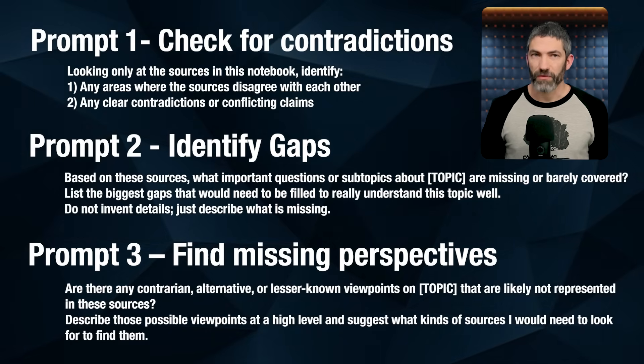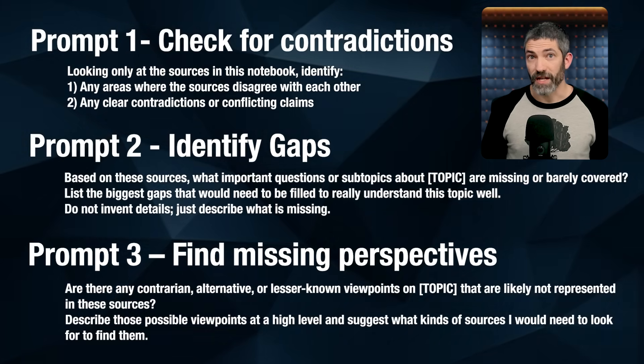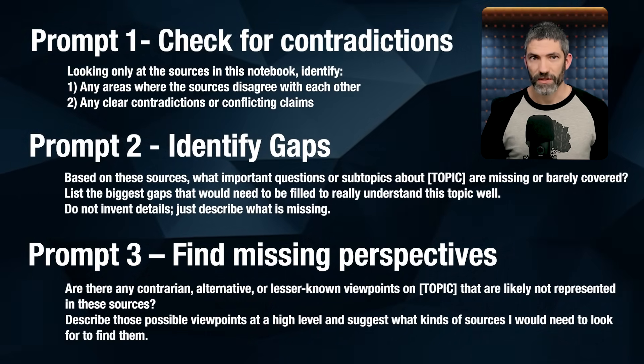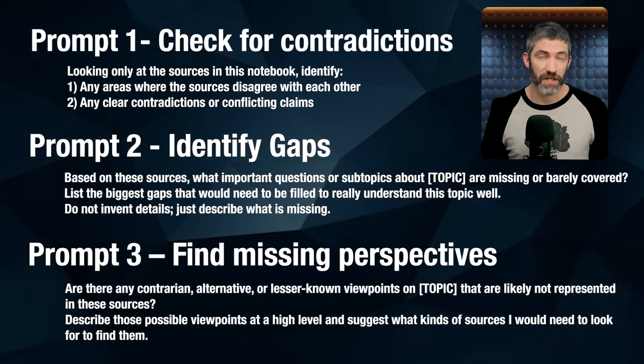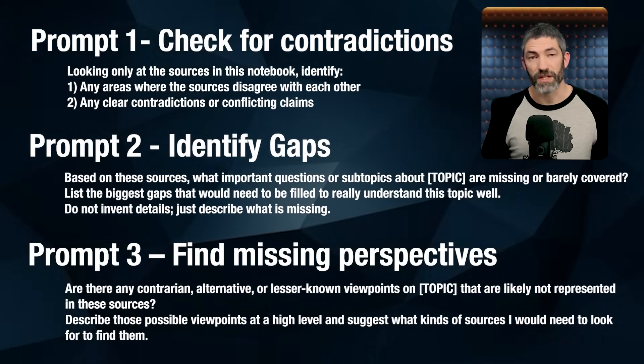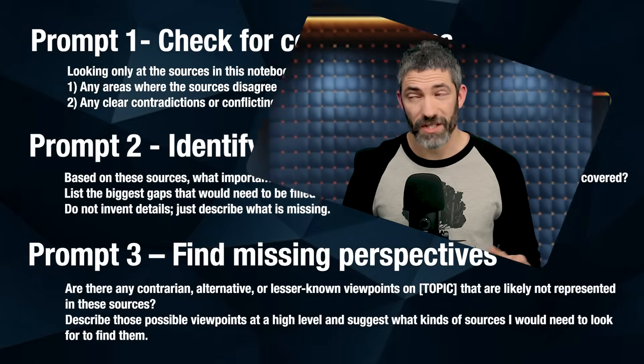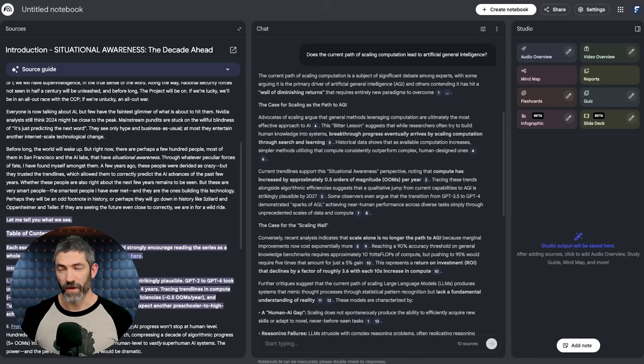Mainstream sources might make the same assumptions, miss important perspectives, or completely omit dissenting views. Before diving into any research project, I typically run at least the first prompt to check for contradictions, then use the others depending on the topic. They just take a couple minutes and can save you from building on incomplete or biased information. I will be including a lot of specific prompts throughout this. I'll have a link down in the description that includes every single prompt I cover and makes it much easier to just copy and paste these.